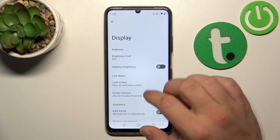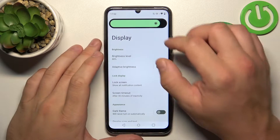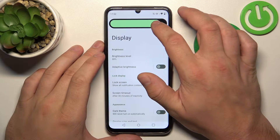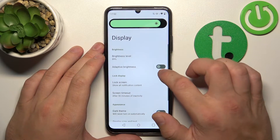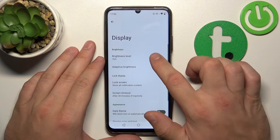Let's start at the top of the list, where you can change the display brightness level using the slider or via adaptive brightness.